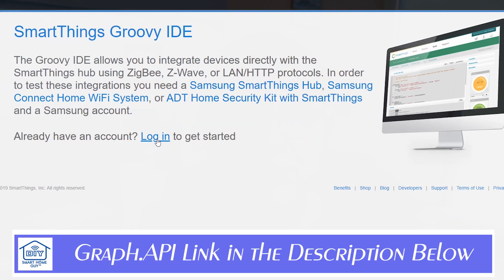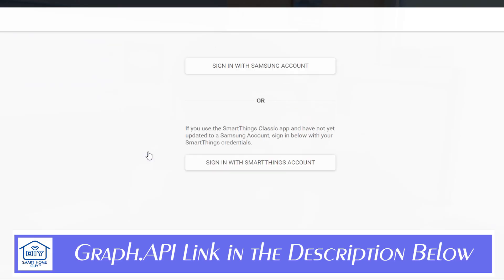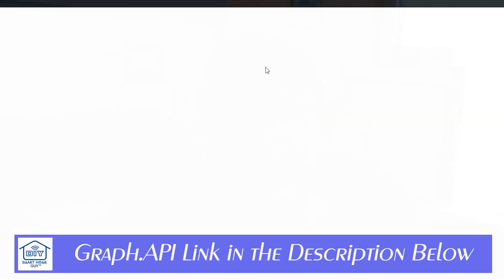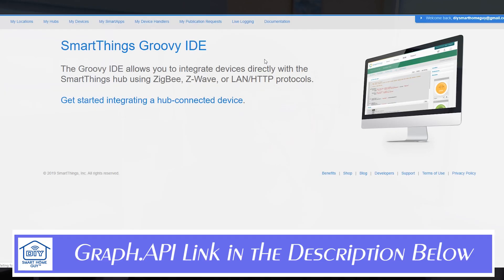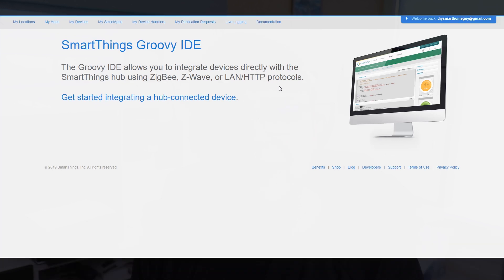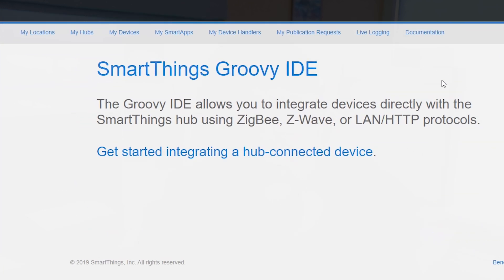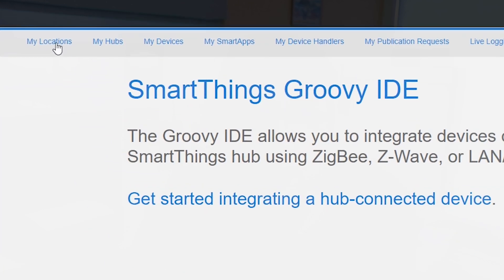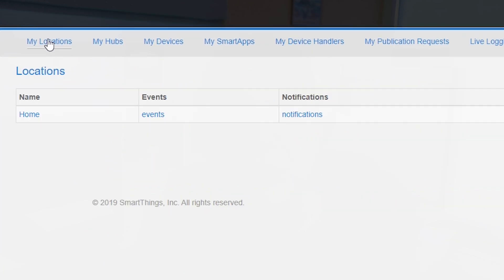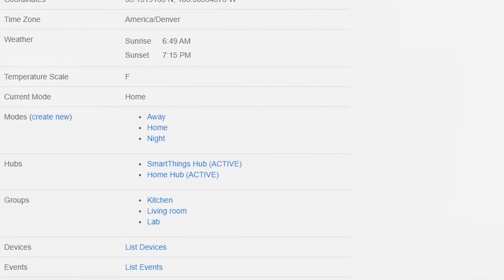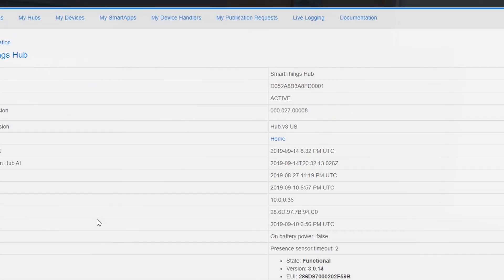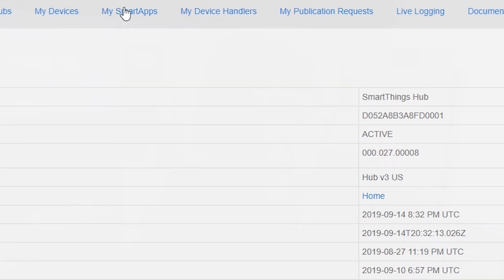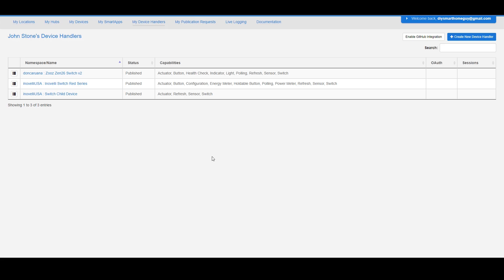Now that you've copied your code, you can head over to the SmartThings graph API and sign into your account. Once you're logged in, click on my locations to bring up the list. When you see your hub or hubs on the list, select one, it doesn't really matter which one, and then go over and click on device handlers. Here you'll see any and all custom handlers that you have installed.